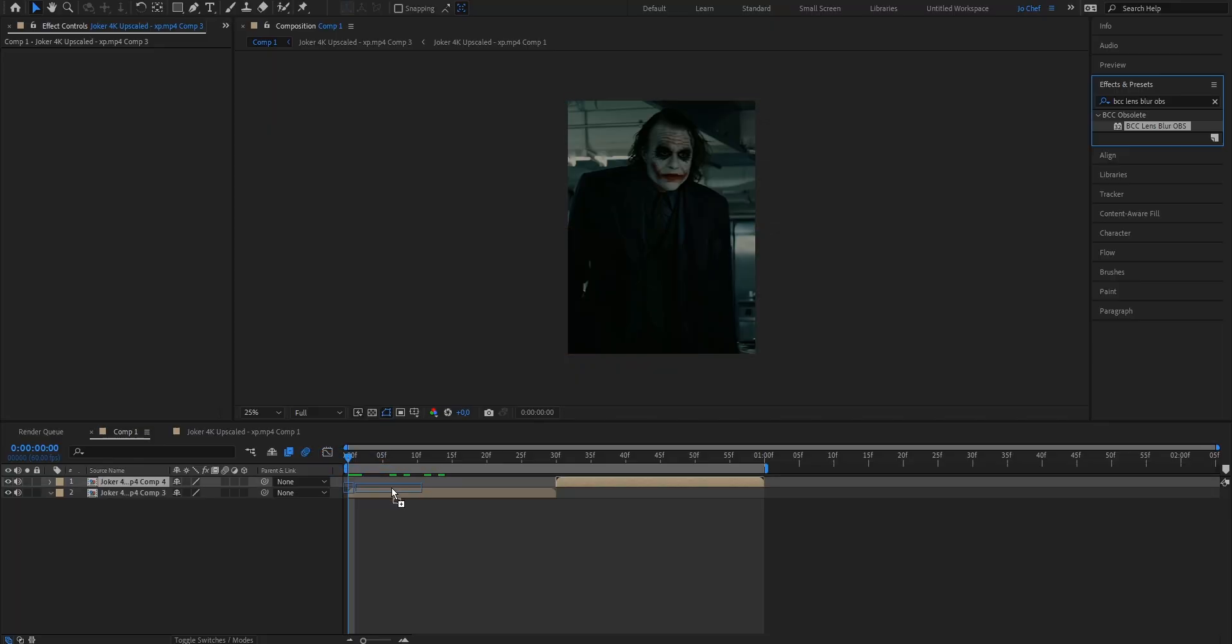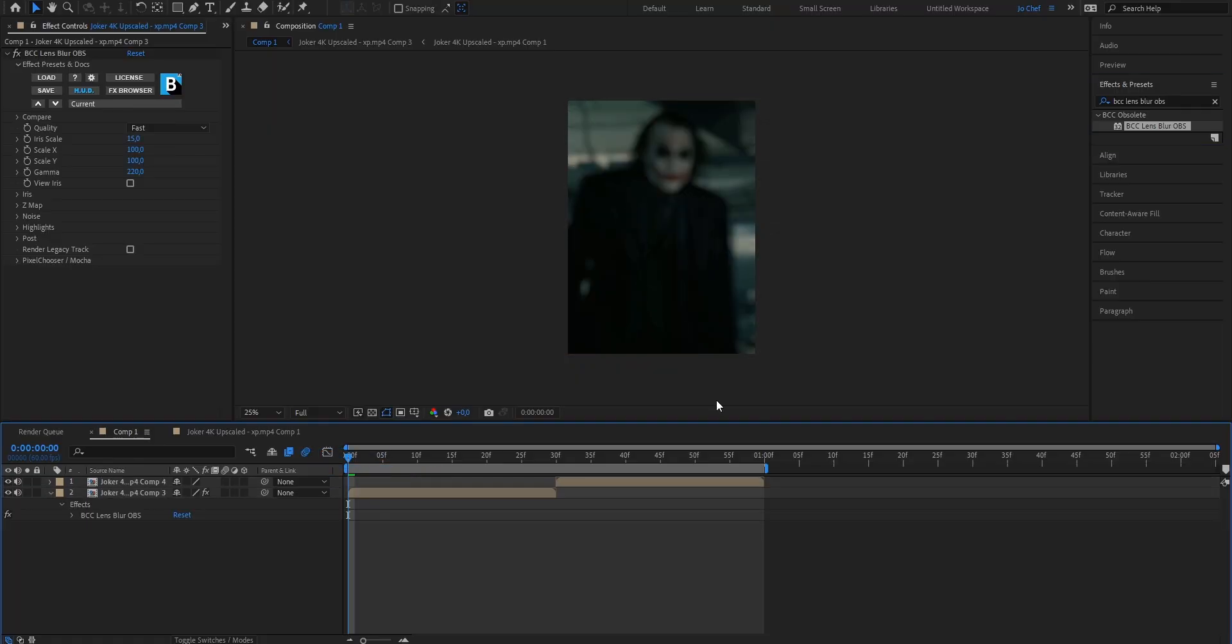Once you've gotten that, just drag it onto your clip and as you can see it already blurred the picture, but we're gonna change the settings a bit to make it look way better.